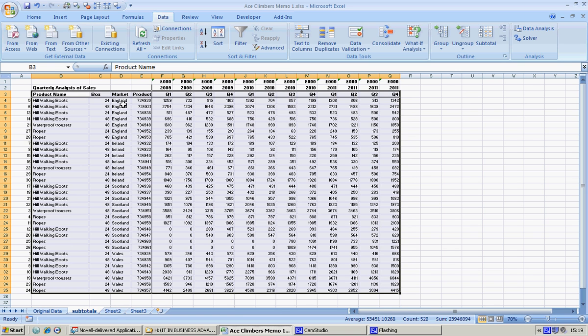So right away data looks much easier to understand because we have the market in England, Ireland, Scotland, and Wales. You could further sort it into boxes of 24 or product name or whatever you wanted to do, but that's all we need to do at the moment.